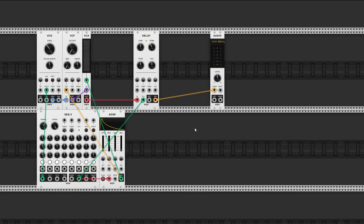This might not be as convenient if you're looking for dotted 16th notes, for example. But remember, it's modular — not everything has to be exact. Just use your ears.